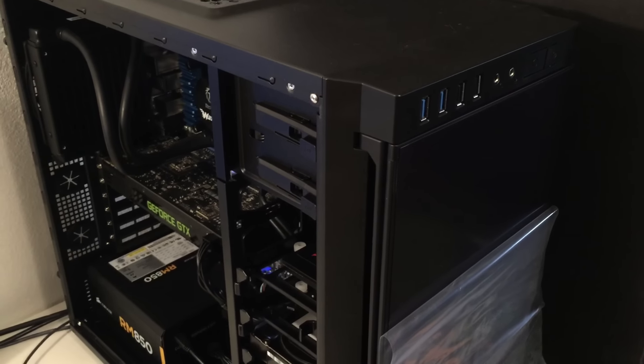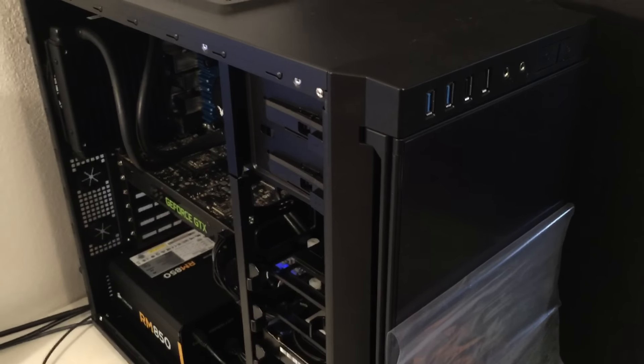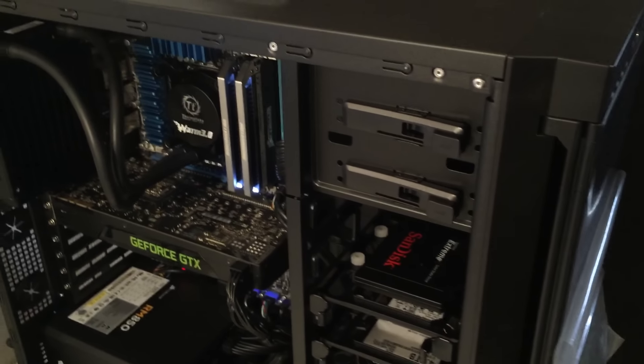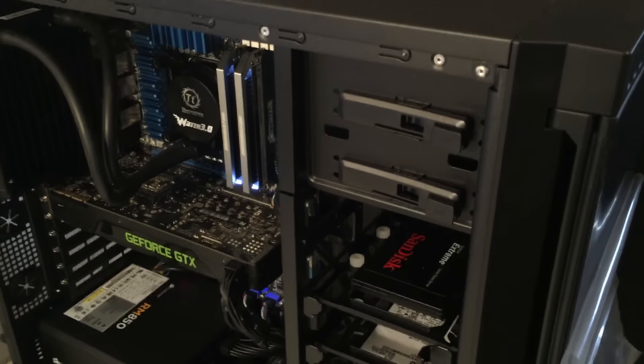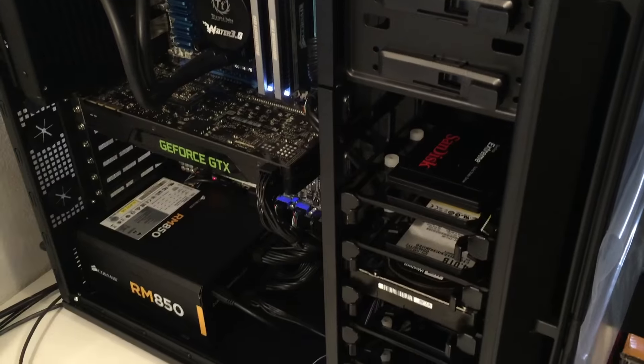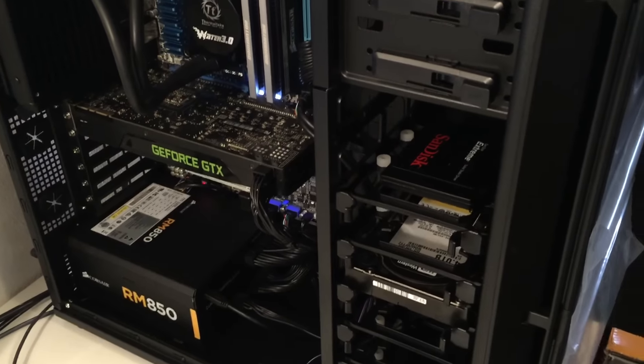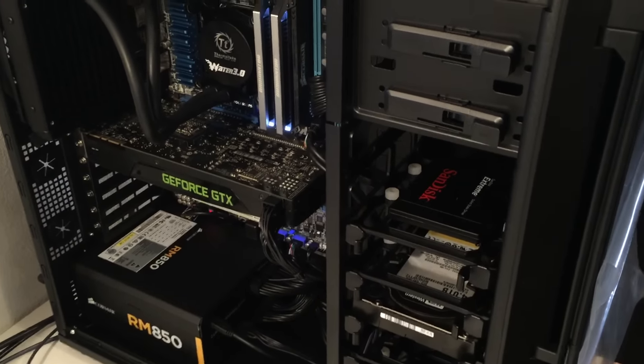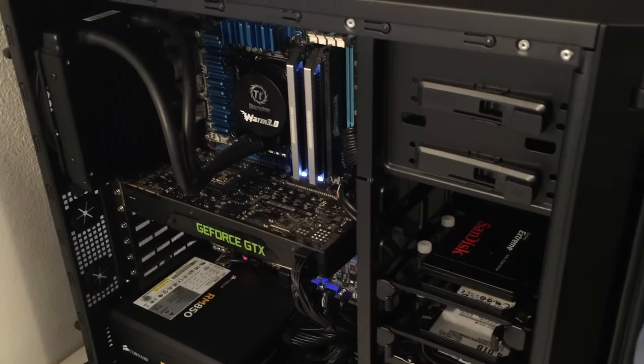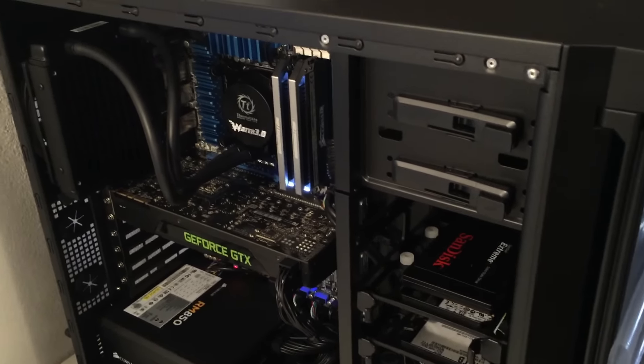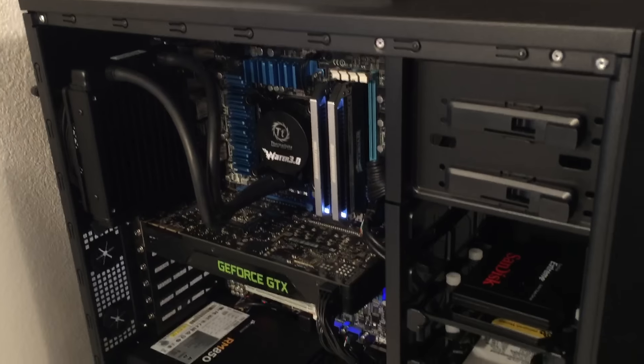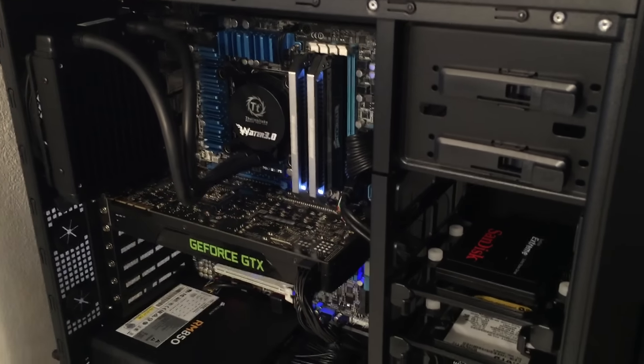All right, for those of you following along at home, this is Big Squishy's rig. I just finished it up. The power supply came in day before yesterday, so I spent last night and most of today assembling it, testing, and burning it in.